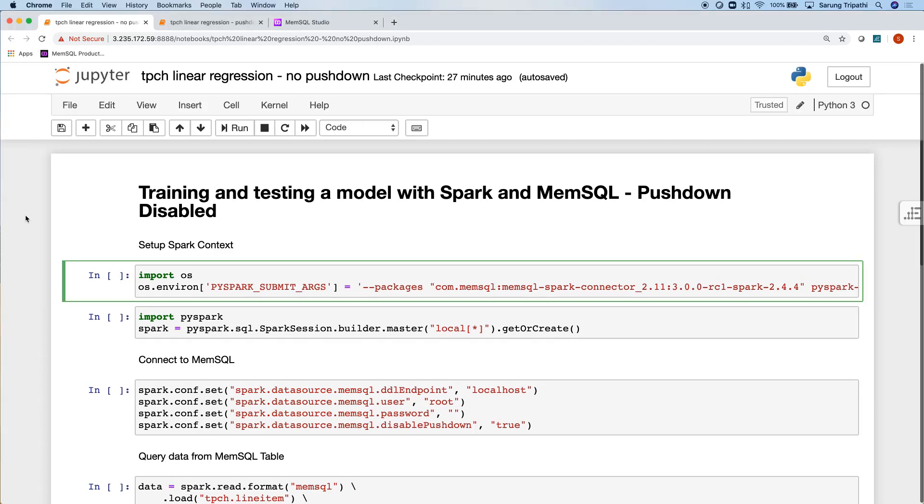Here I have a Jupyter notebook where I'm going to train and test a model using a popular TPCH dataset using Spark and MemSQL. So first, I'm just going to set my environment variable to tell Spark to reference the MemSQL Spark Connector.